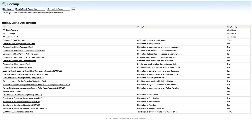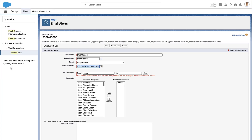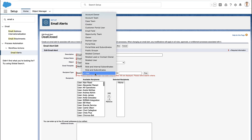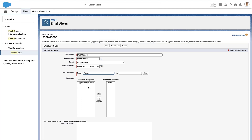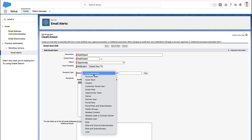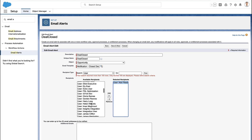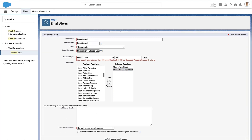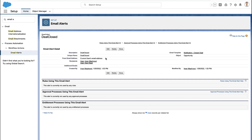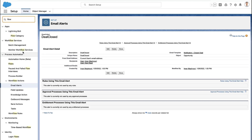Then pick the email template that you want to send. By default it's going to show you the classic email template, so make sure you switch to lightning email templates if you created a lightning template. Find your template and select it. Now you can decide who to send the email to — specific users, the account owner, the record owner, some other email address field, or you can even hard code addresses in there. The email alert defines which template goes to who.